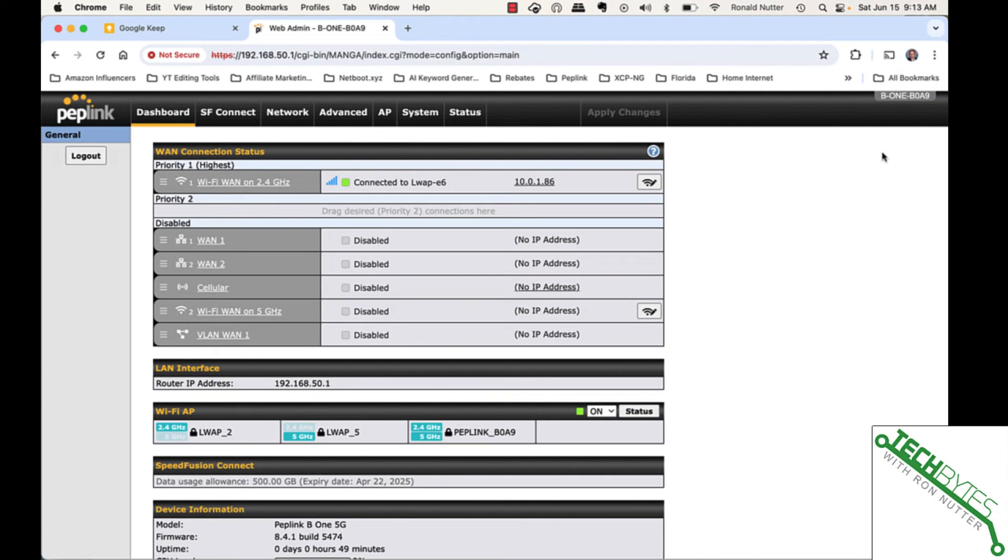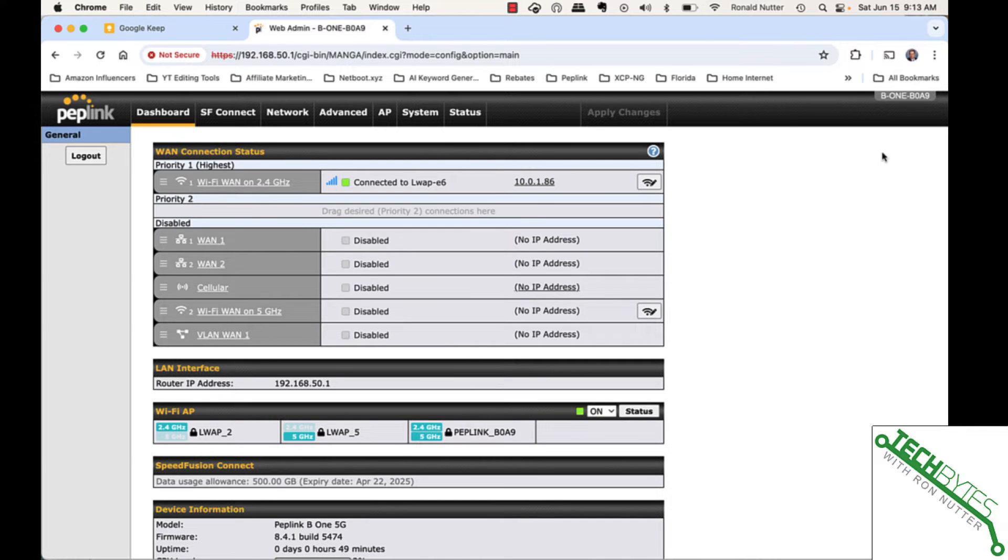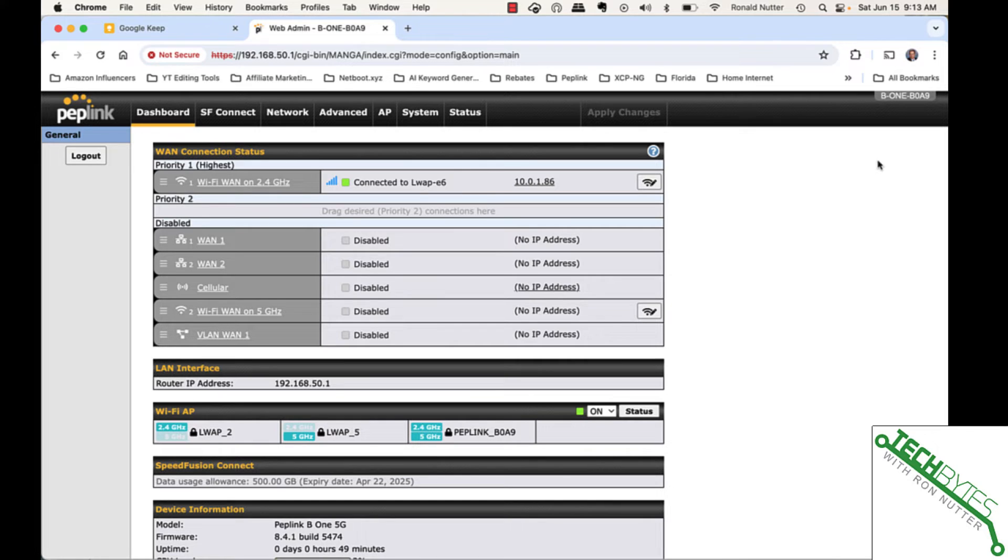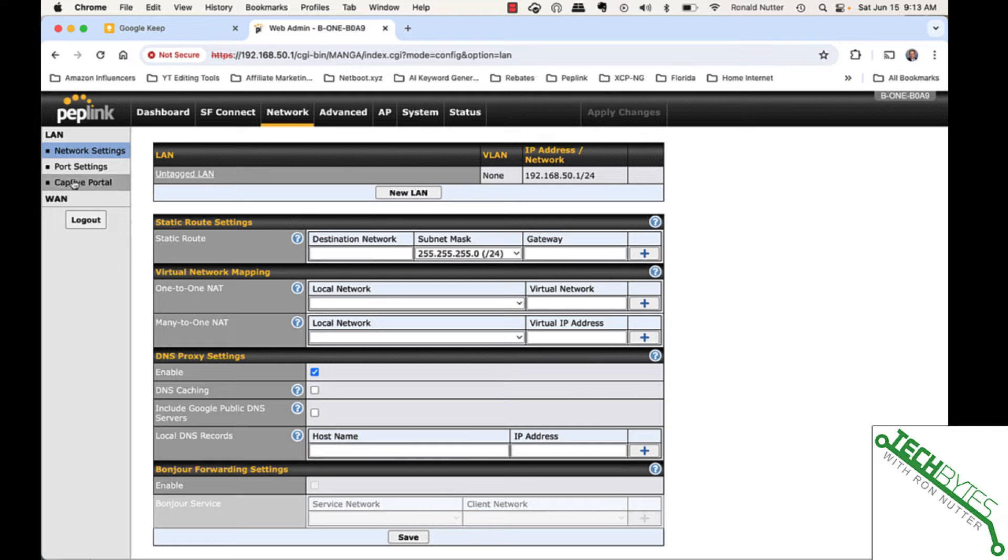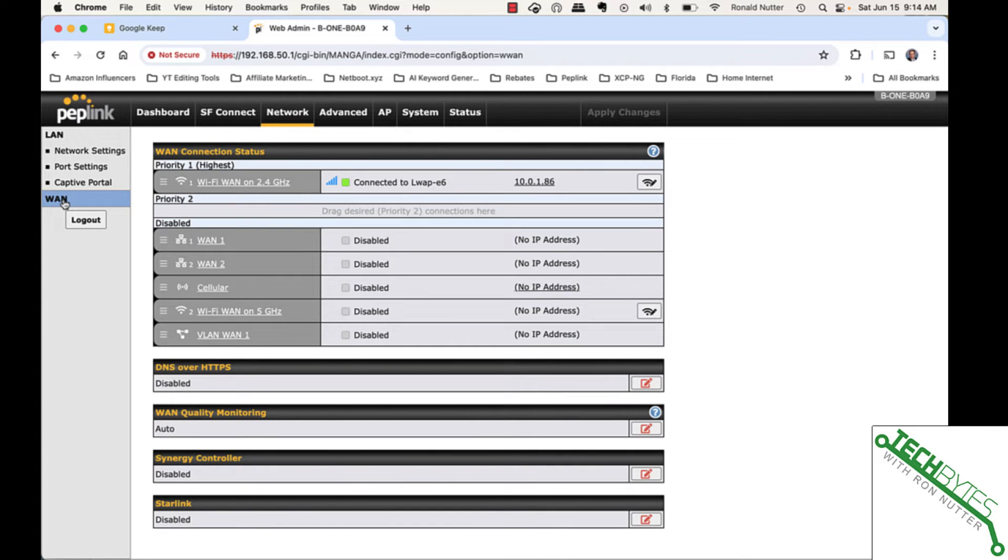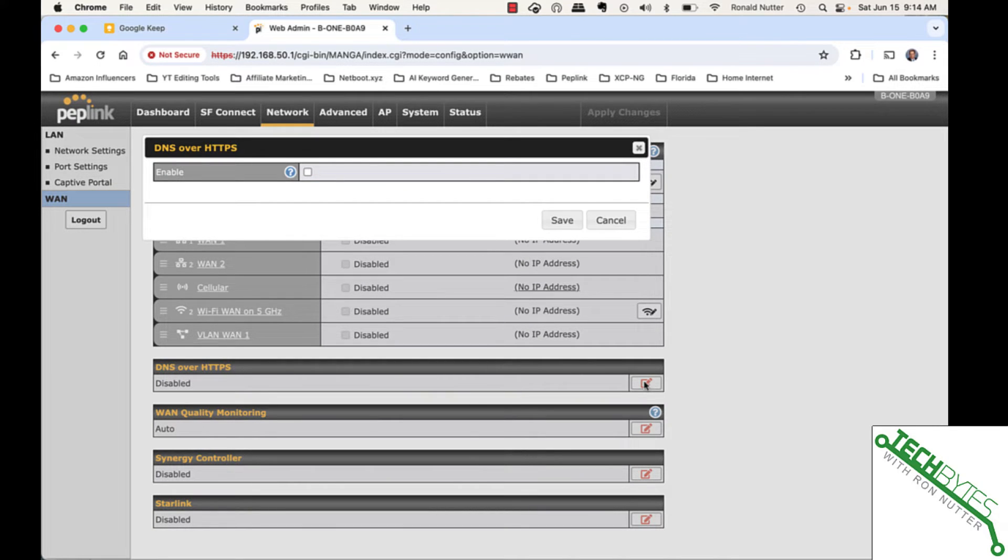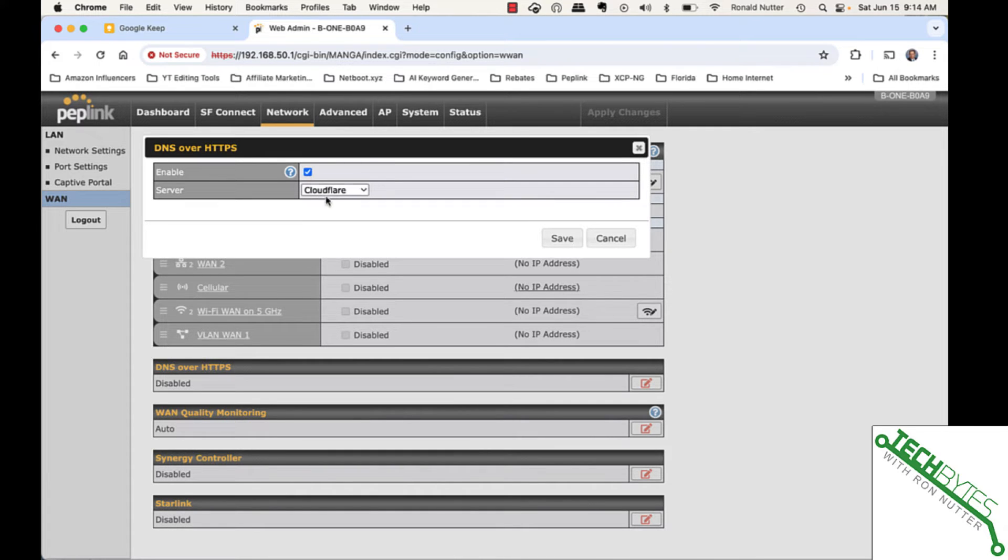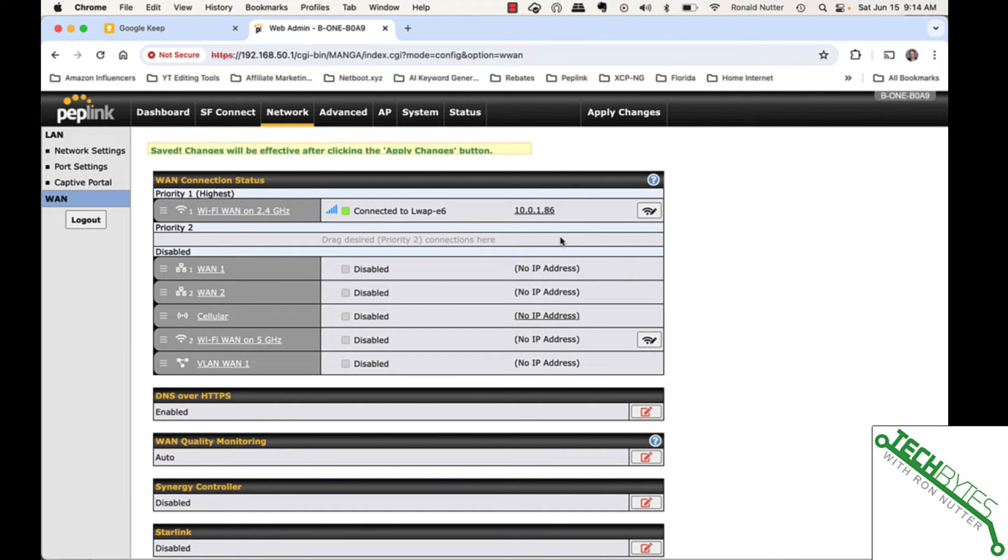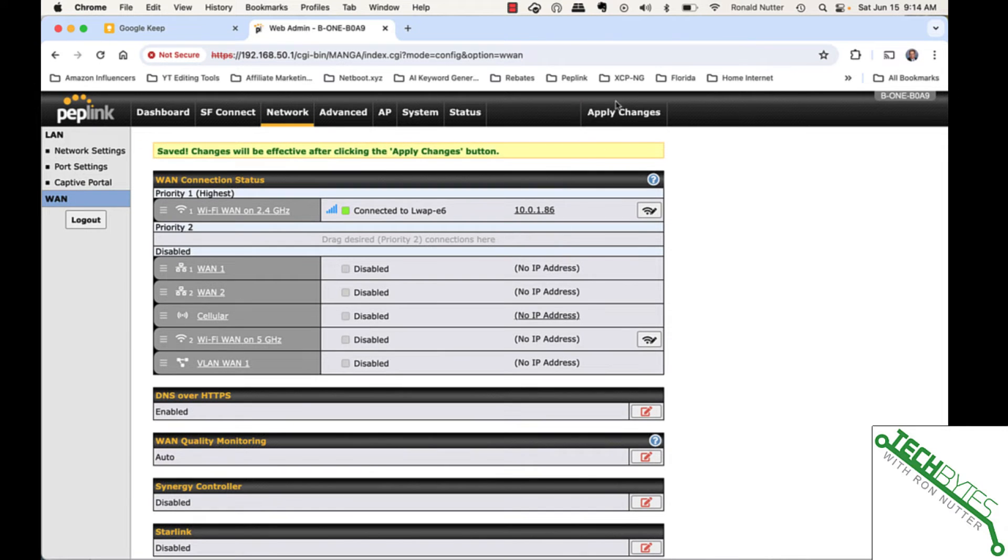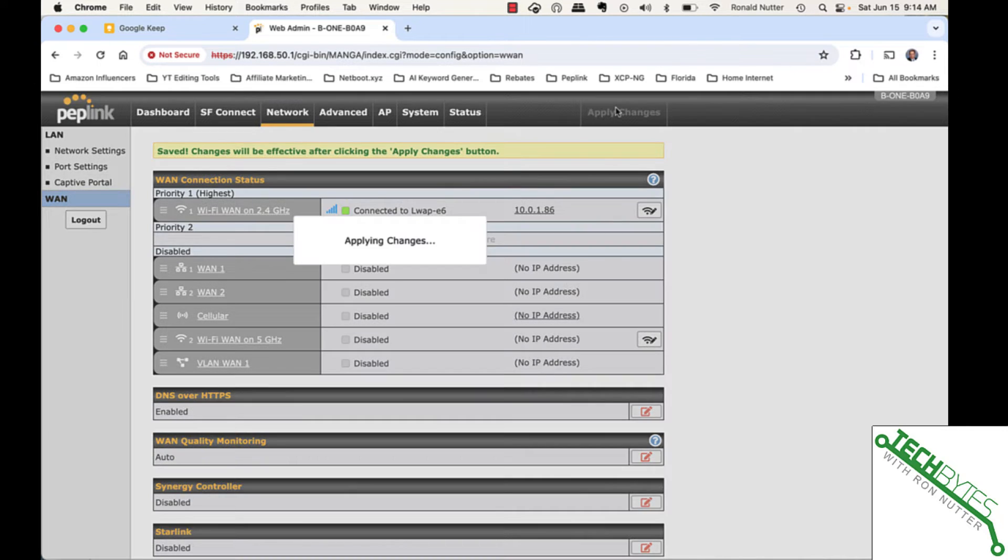In this segment, we're going to show you how to set up DNS over HTTPS using Cloudflare. Make sure that you're on at least 8.4, and I'm thinking this may be 8.4.1. That's what I'm on. So we'll first go over here to the Network tab. When I saw nothing under this, I didn't proceed any further. Well, you kind of have to, because when you click on that, that's when you see DNS over HTTPS. We'll click on the pencil icon, click on Enable, and then the first thing that comes up is Cloudflare. So we'll click on Save, and then Apply Changes.